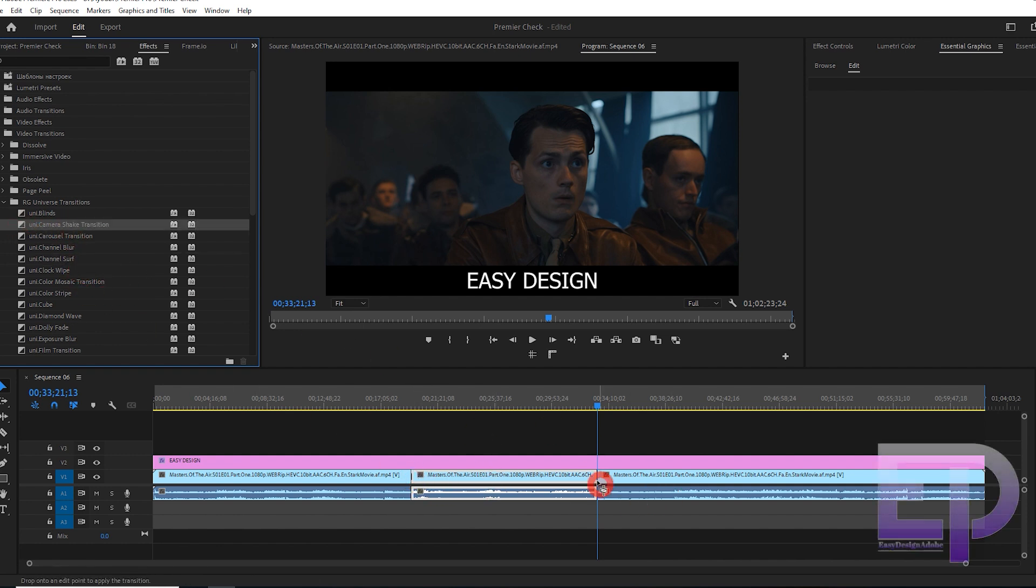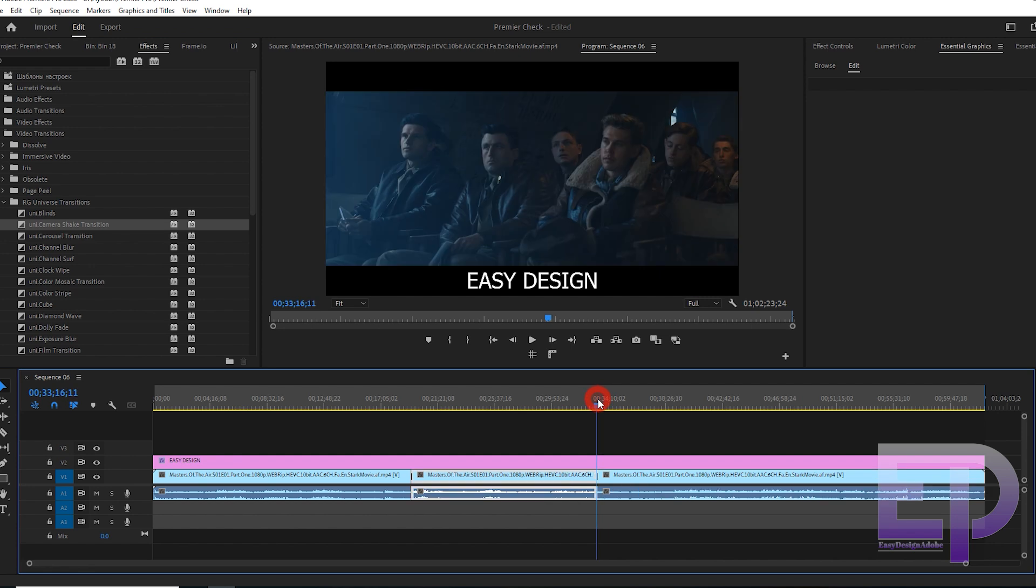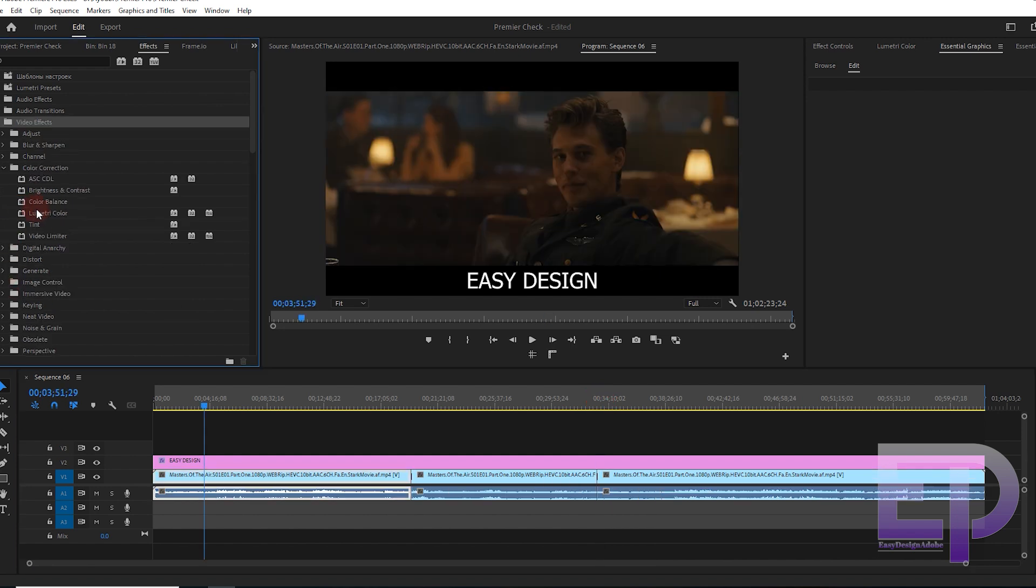Let's start with Premiere Pro. We only add a title, two transitions, and a color to the video.